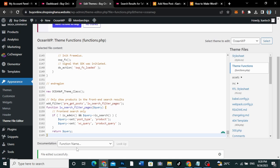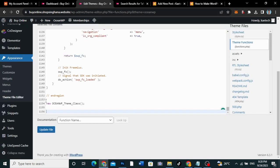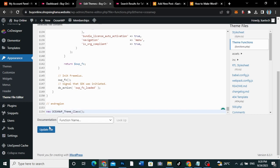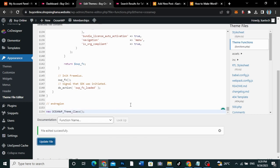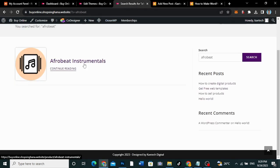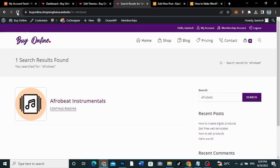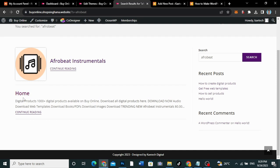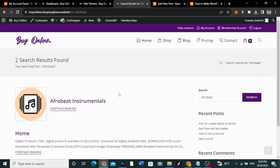The second method is to add a plugin — you can also use a plugin. So I'm going to remove this code and click Update. Now that it has been updated successfully, I'll go to the search page and refresh it to see — as you can see, it still brings up the homepage which has Afrobeat, so the code has been removed.